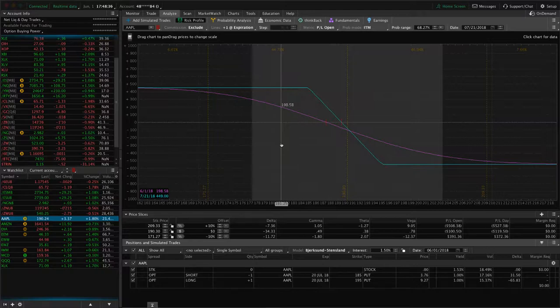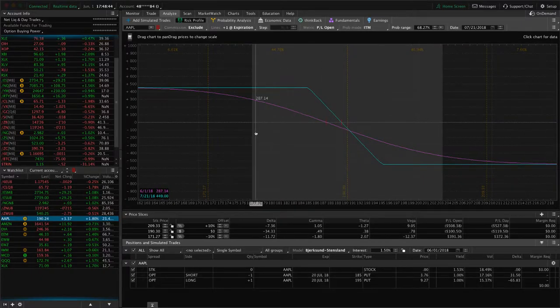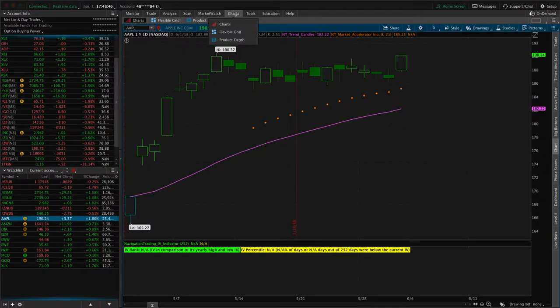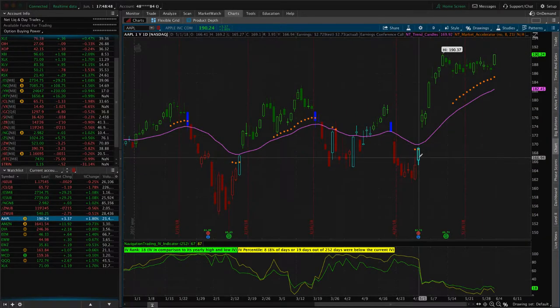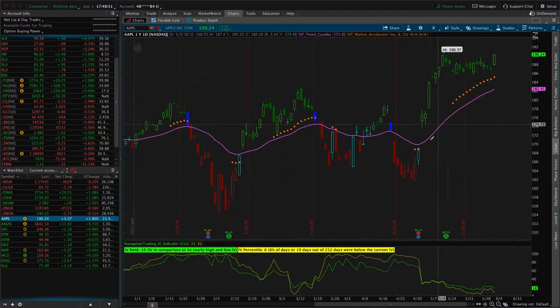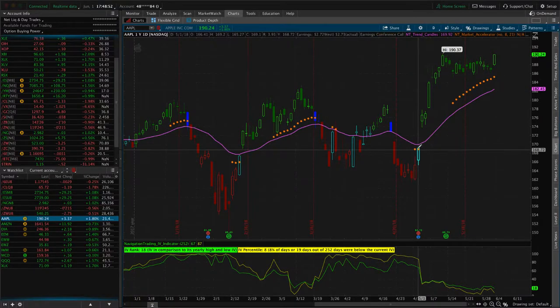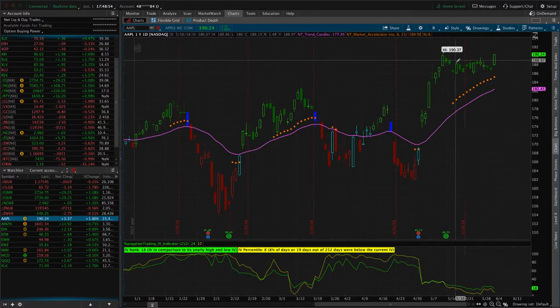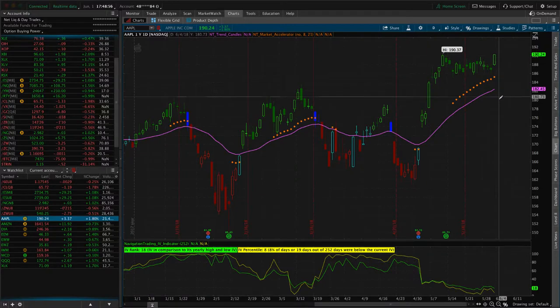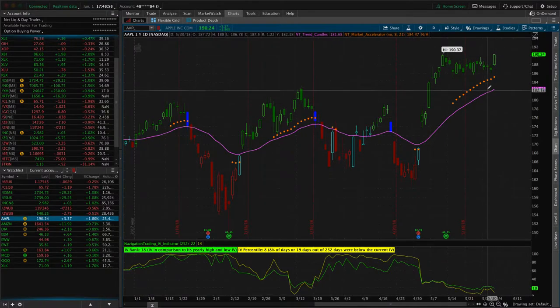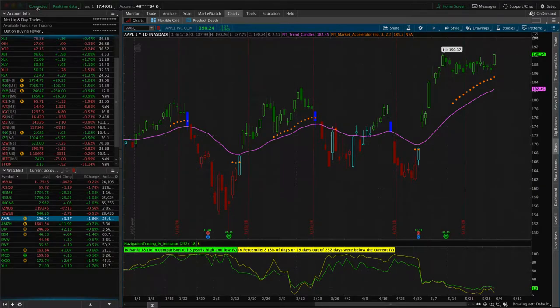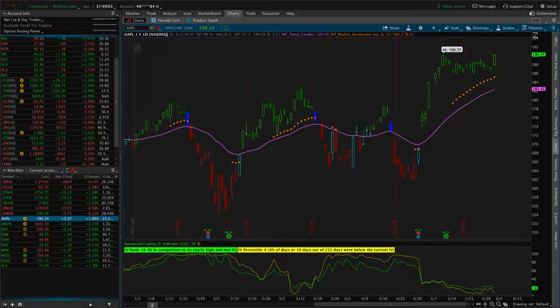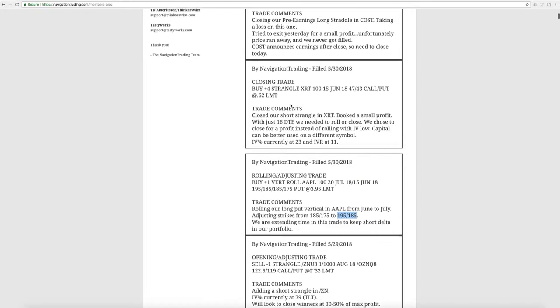If we get to the point where we don't need that short delta, this may be one that we cut loose and just take our loss on it. Otherwise, we may just continue to roll it and keep that short delta. If we look at a chart of Apple, you can see just how strong it's been after the earnings announcement. It's just been up and then trading sideways. So if it rolls over, that's going to help us. If not, we will see what to do depending on the time that we decide to make an adjustment within the next rolling period or just cut it loose.